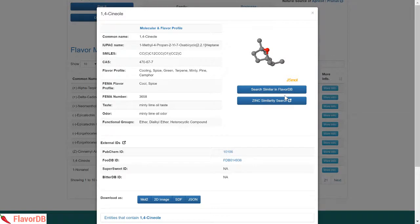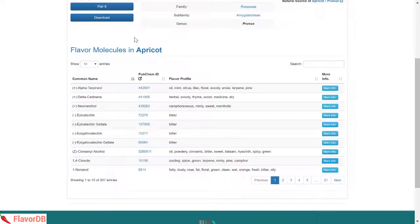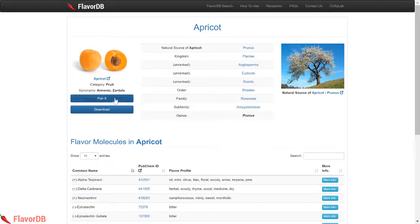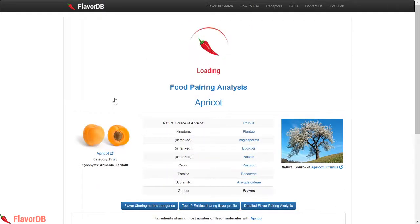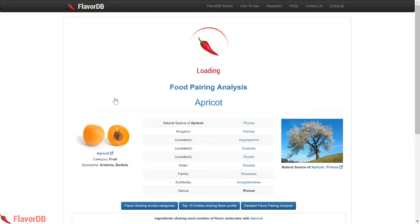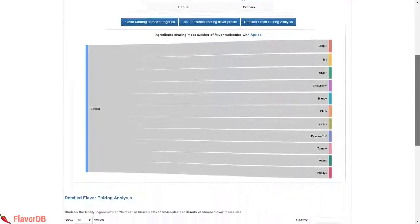Do you want to test the flavor pairing principle? Use FlavorDB to browse through more than 437,000 flavor ingredient pairings with a detailed analysis to find ingredients that can be potentially matched with any ingredient of your choice. FlavorDB provides you access to all this pairing with details of the compounds that are paired with them.